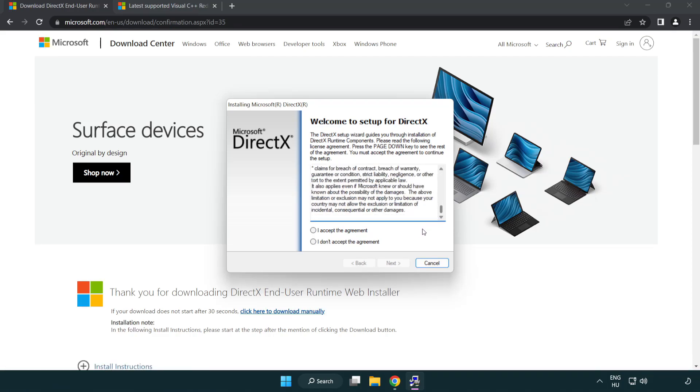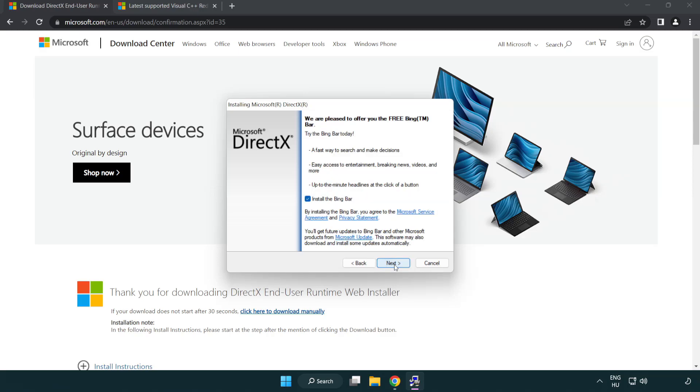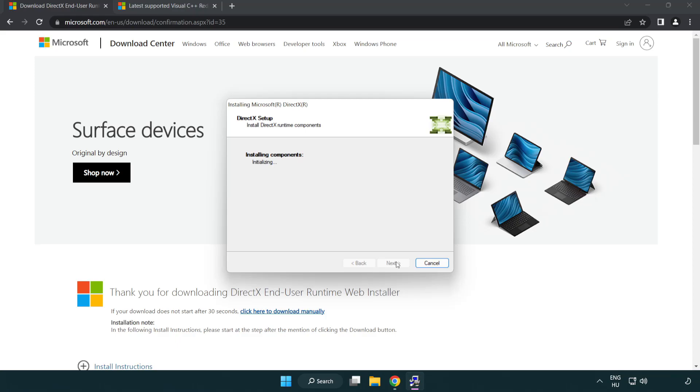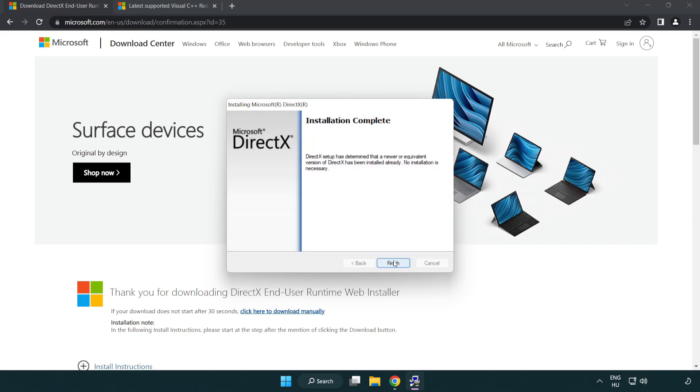Click I Accept the Agreement and click Next. Uncheck Install the Bing bar and click Next. Installation Complete and click Finish.